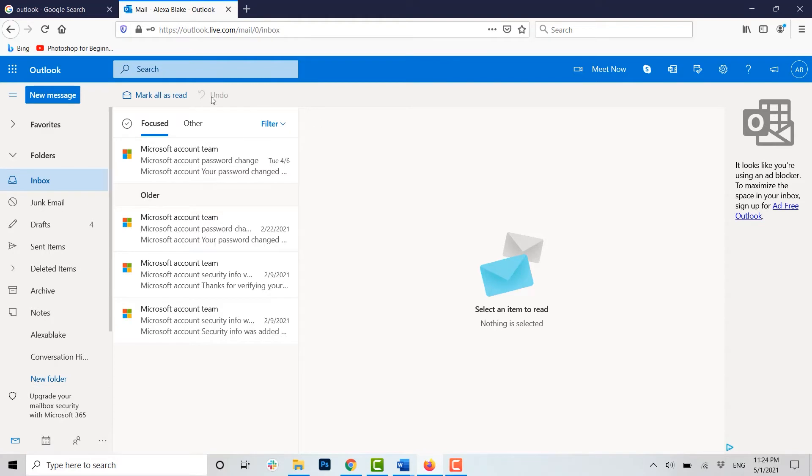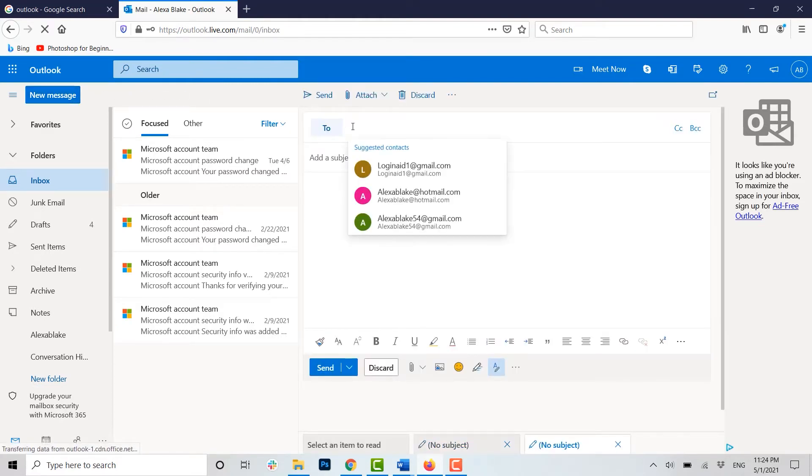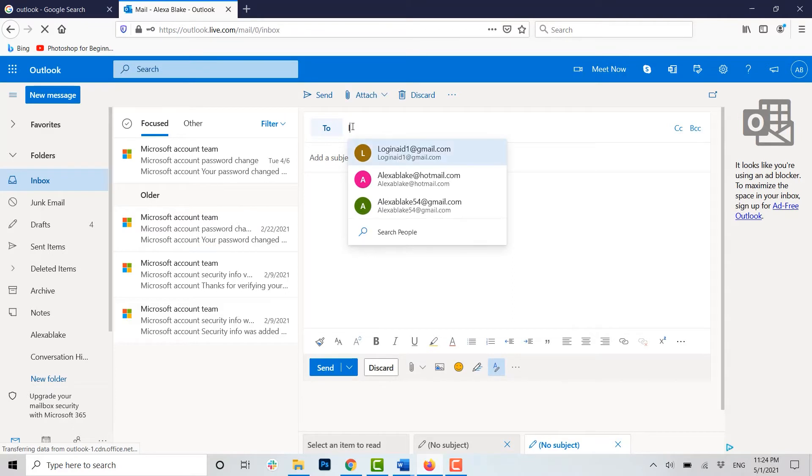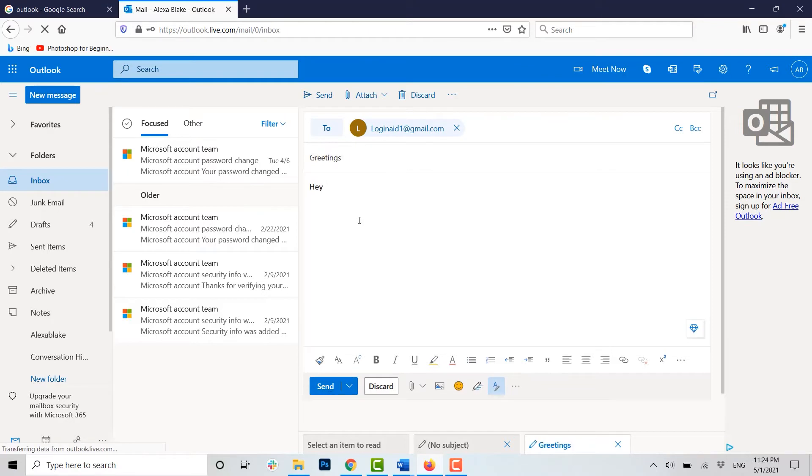Now to send the mail, first of all you need to compose a new mail. You click New Message. Now here you type in the email address to whom you want to send this mail. Add a subject.